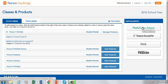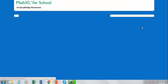If you are not teaching any classes, but you do have teacher access to EasyBridge, you may still access the MathXL for School resources page. To open the resources page, click the MathXL for School button.